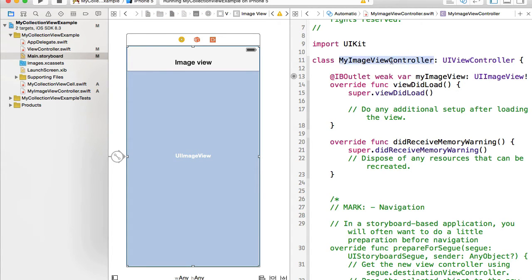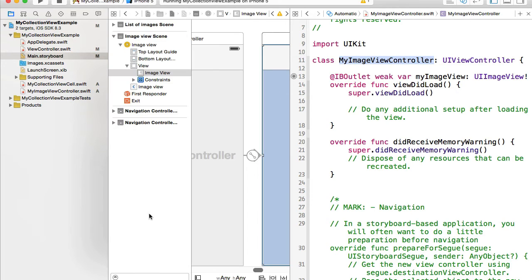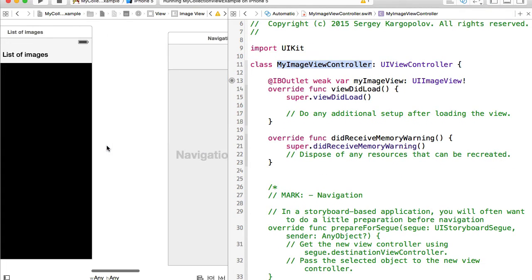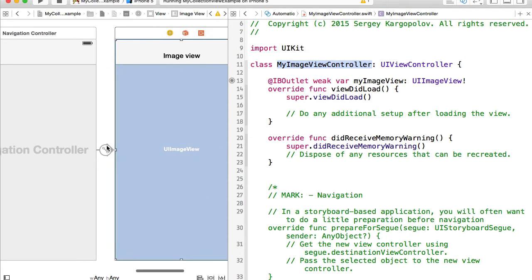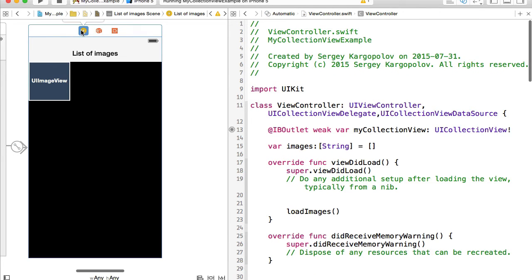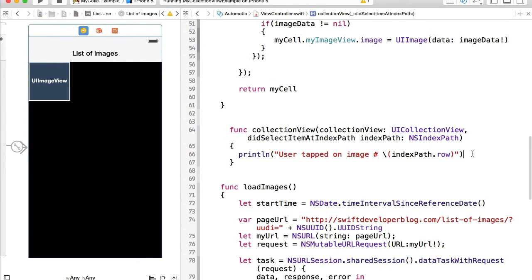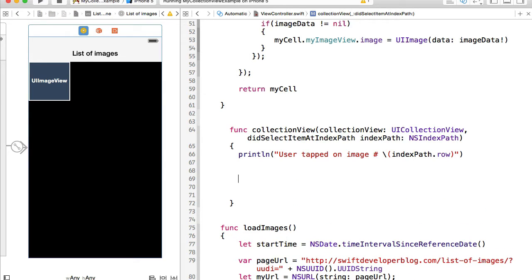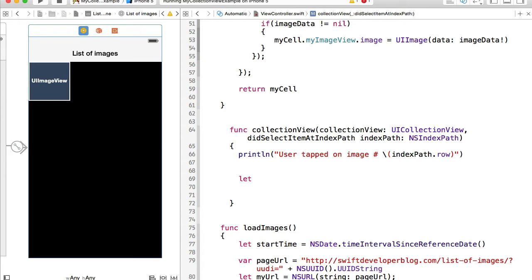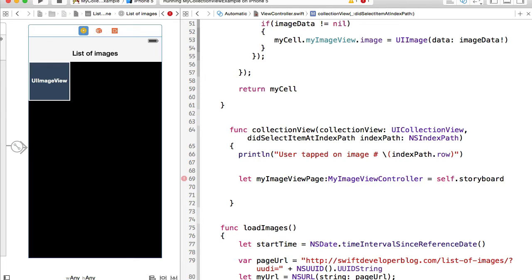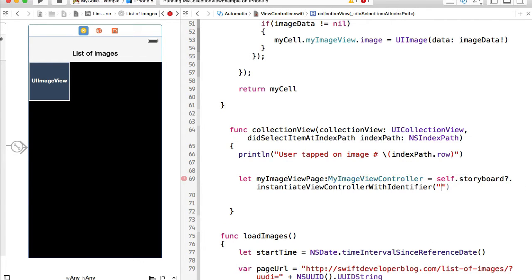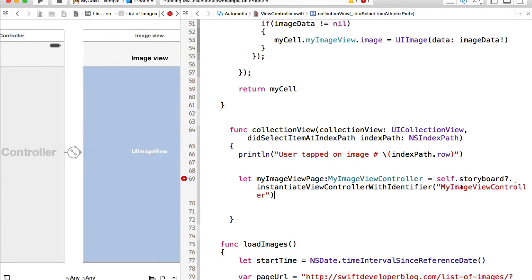Before we can take a user from the list of images to the image view, let's go back to the list image view and find our didSelectItemAtIndexPath function and add some more code. We need to instantiate MyImageViewController, so I'll create a new variable called myImageViewPage, which will be MyImageViewController, set equal to self.storyboard?.instantiateViewController(withIdentifier:).